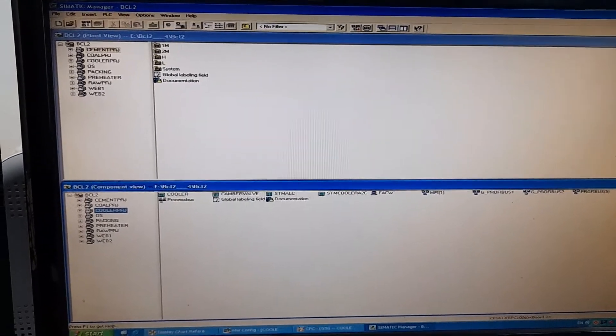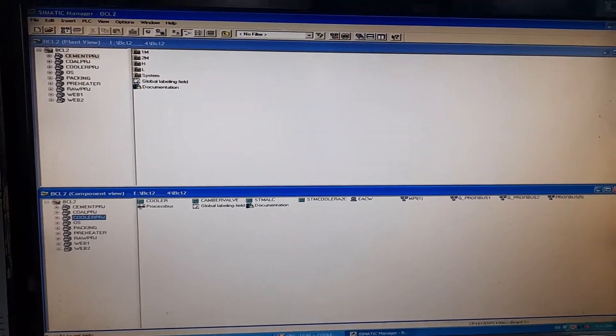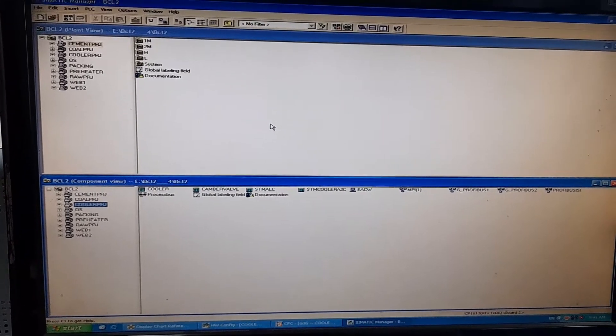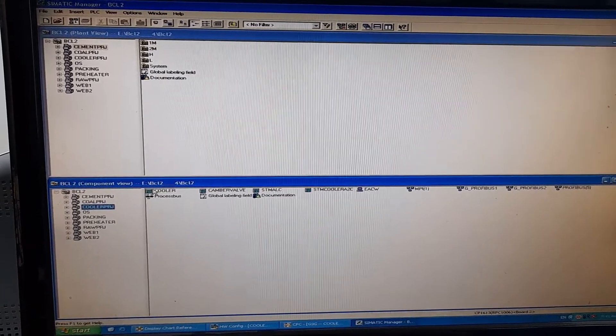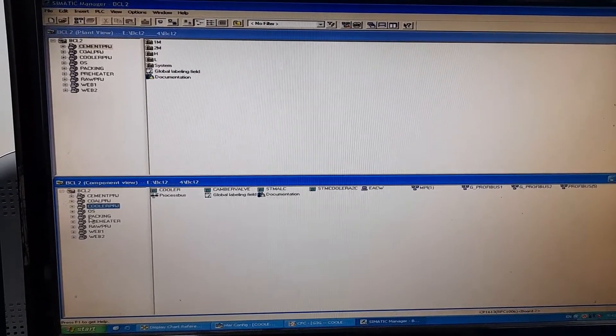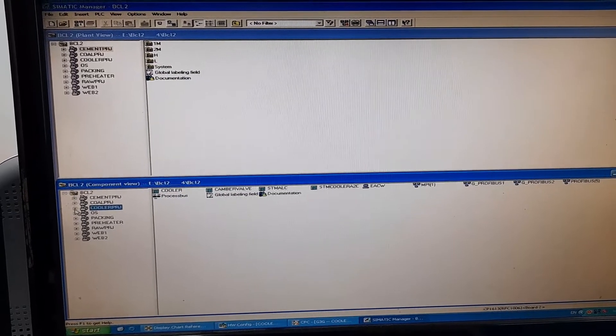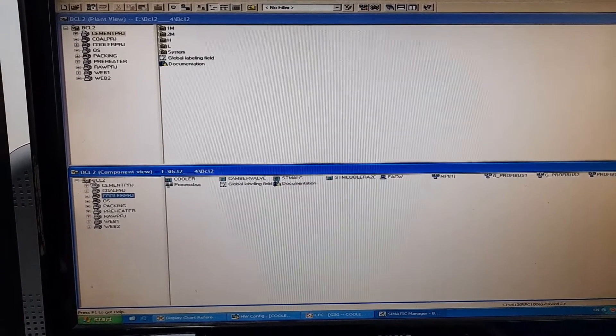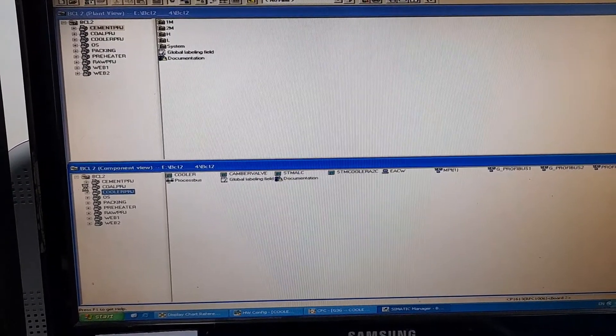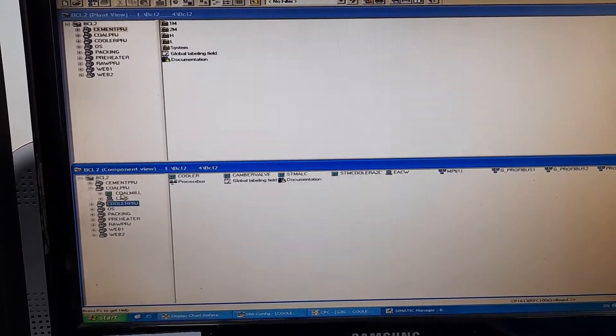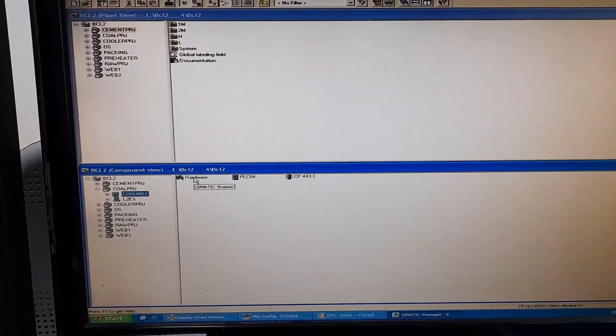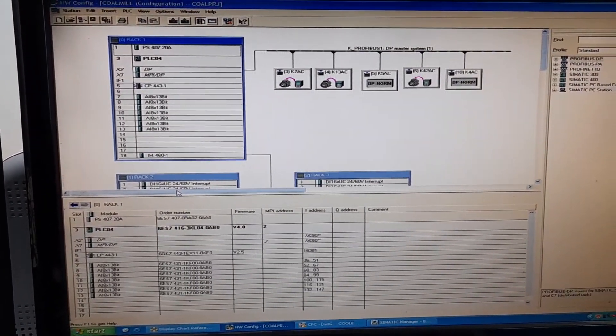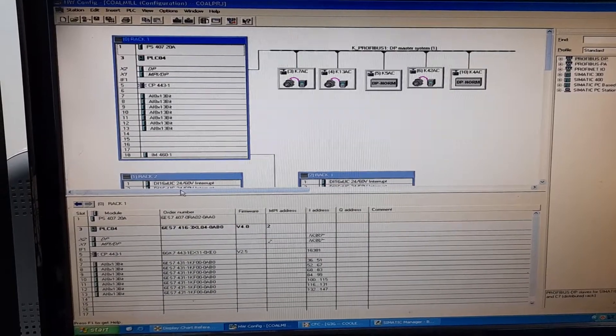This is the engineering station of our plant DCS. Every single configuration has been made in this engineering station. I will go to the plant component view, and I will click on the coal project. I will go to the hardware configuration of the coal PLC. This is how it looks like.